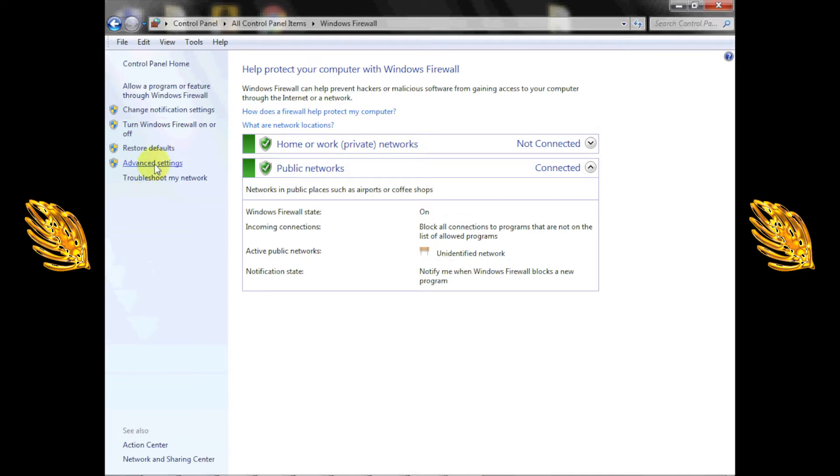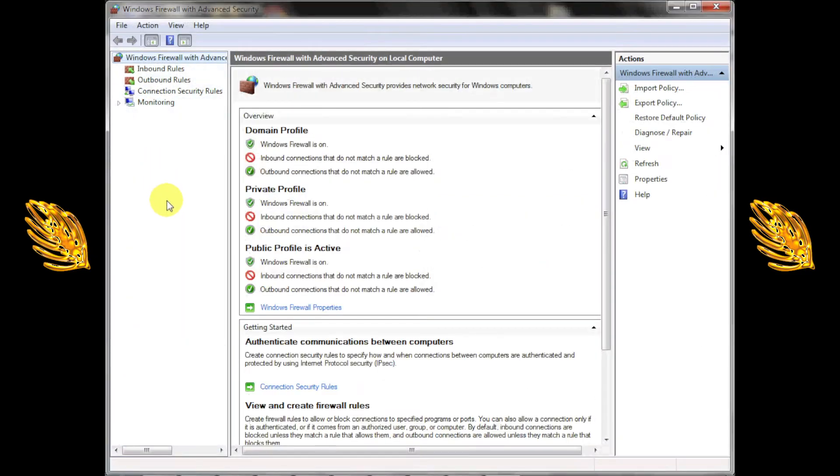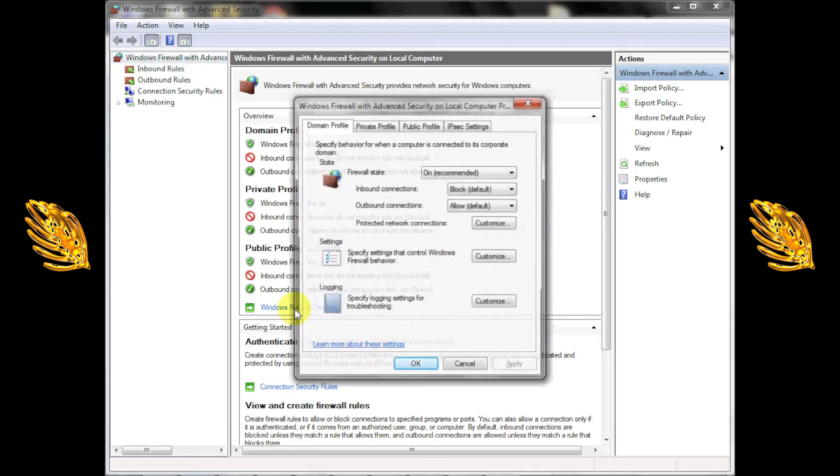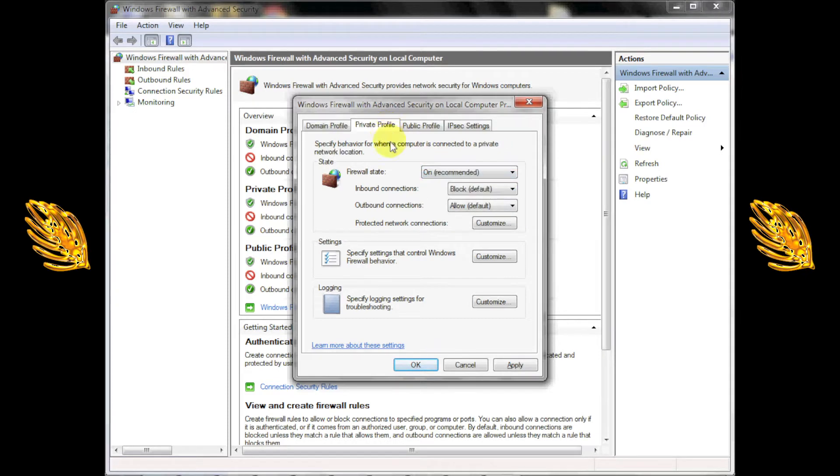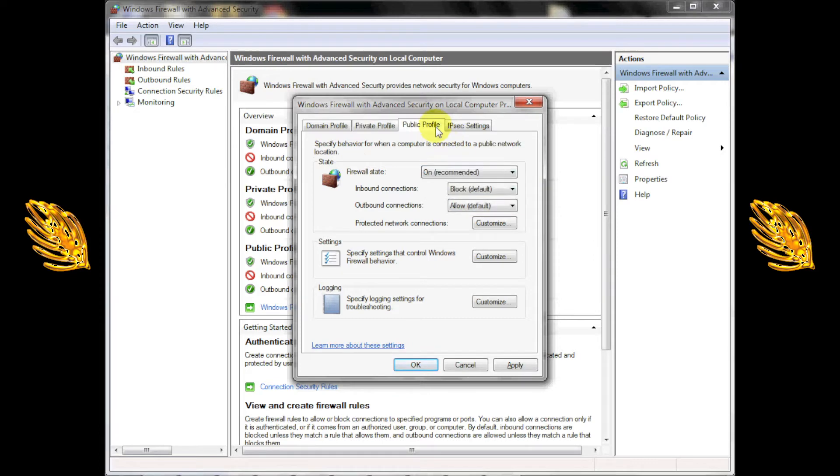Click advanced settings at the left side of the window. On the following page, select Windows firewall properties near the bottom of the box labeled overview. On each of the several tabs of this dialog, make sure the firewall state is off and that all connections inbound and outbound are set to allow.